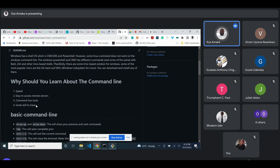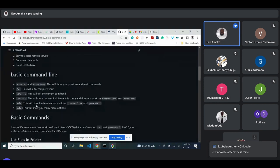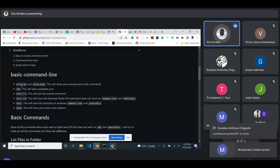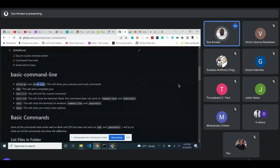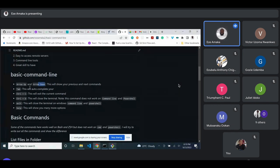Knowing how to use the command line is a plus, whether you're a technical writer or a developer. Take note of the arrow keys — arrow up and arrow down — because they're going to come in handy. Arrow up shows your previous command; if you don't want to retype it, use arrow up to go back to the previous command. Arrow down takes you to the next command.